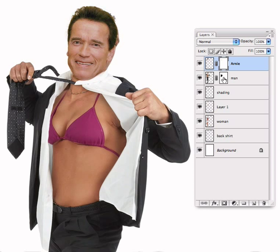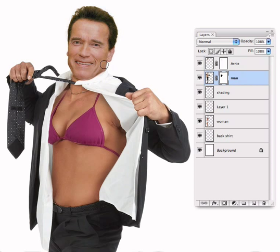Let's now go to the layer with the man's body on it, onto the layer mask again, and paint out the man's head where it appears behind Arnie.